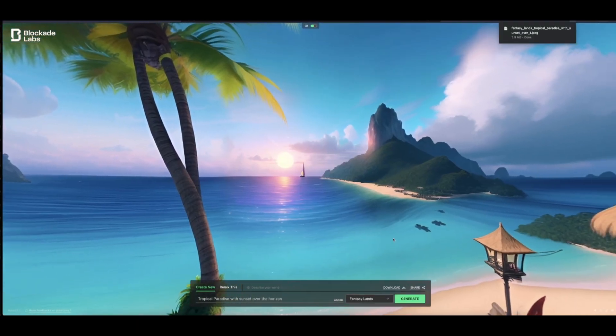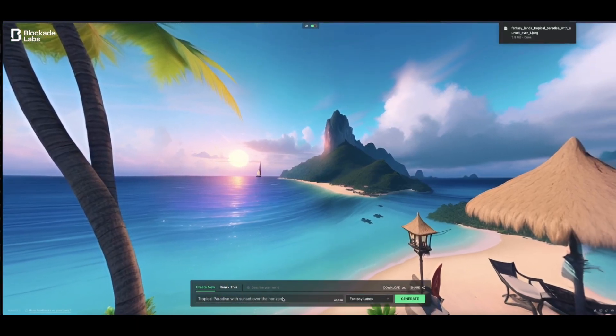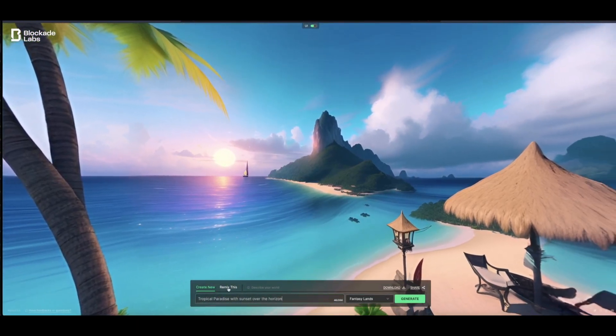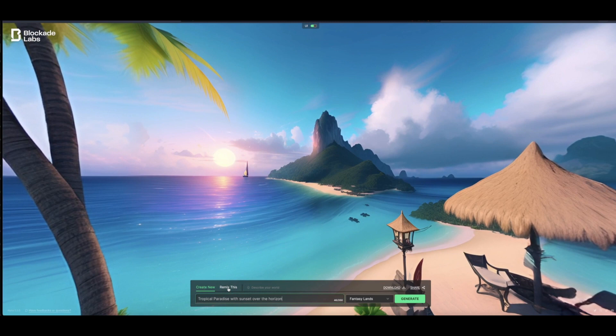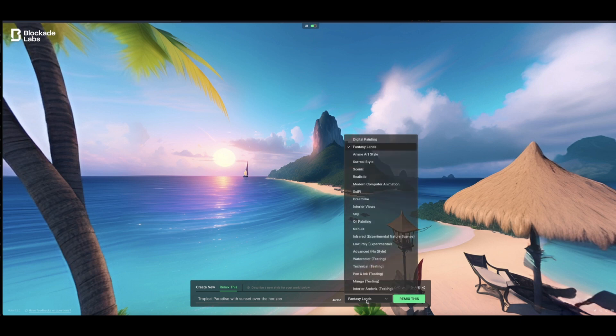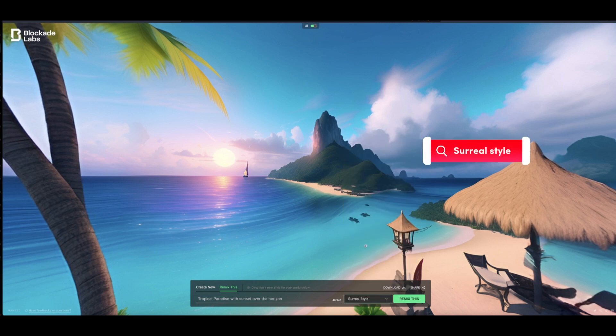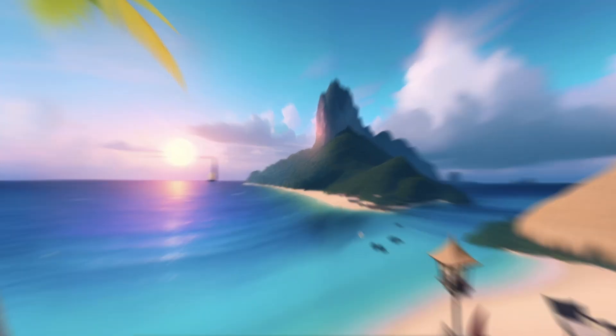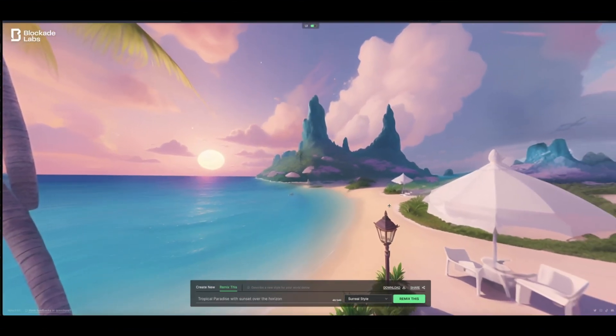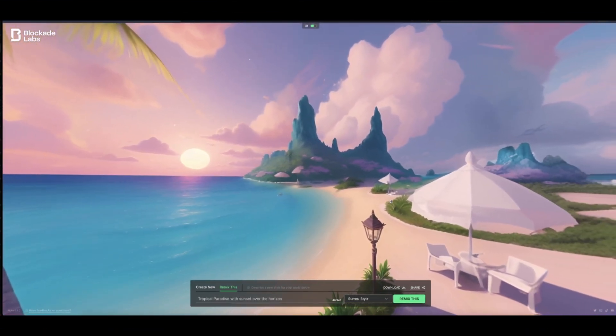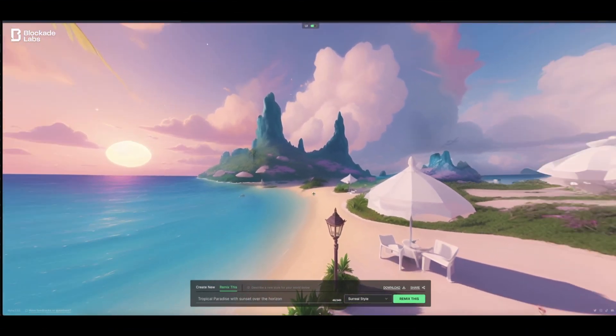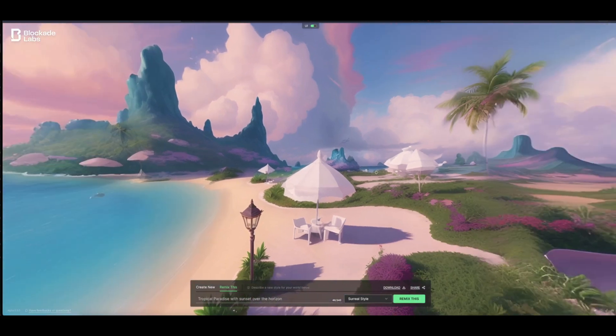I just want to remix this. To remix it, simply click this remix button, and instead of a fantasy land, let's change to surreal style. Once we click that, we can generate it again to get a new look but the same image with the same prompt. Here is the surreal style. You can see this one looks really beautiful.